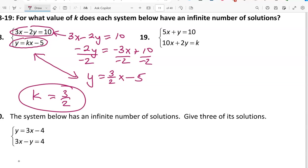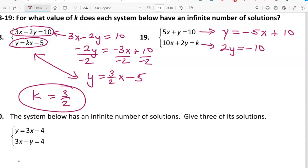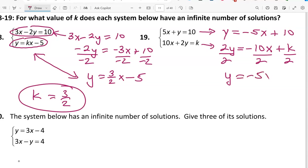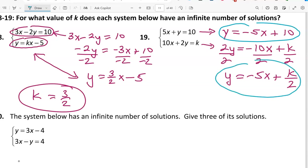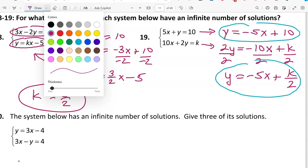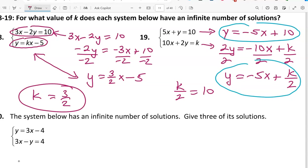For number 19, the first equation in y equals mx plus b form is y equals negative 5x plus 10. The second equation moves toward y equals form: 2y equals negative 10x plus k, and dividing by 2 gives y equals negative 5x plus k/2. For infinite solutions the two equations must be the same line, so k/2 must equal 10. Multiplying both sides by 2 gives k equals 20.